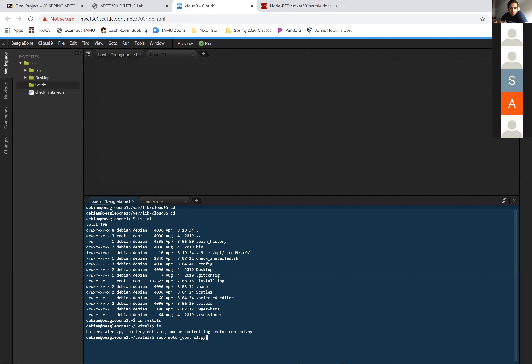Enter, and then type the password again. Then type the old-fashioned password: t-e-m-p-p-w-d.